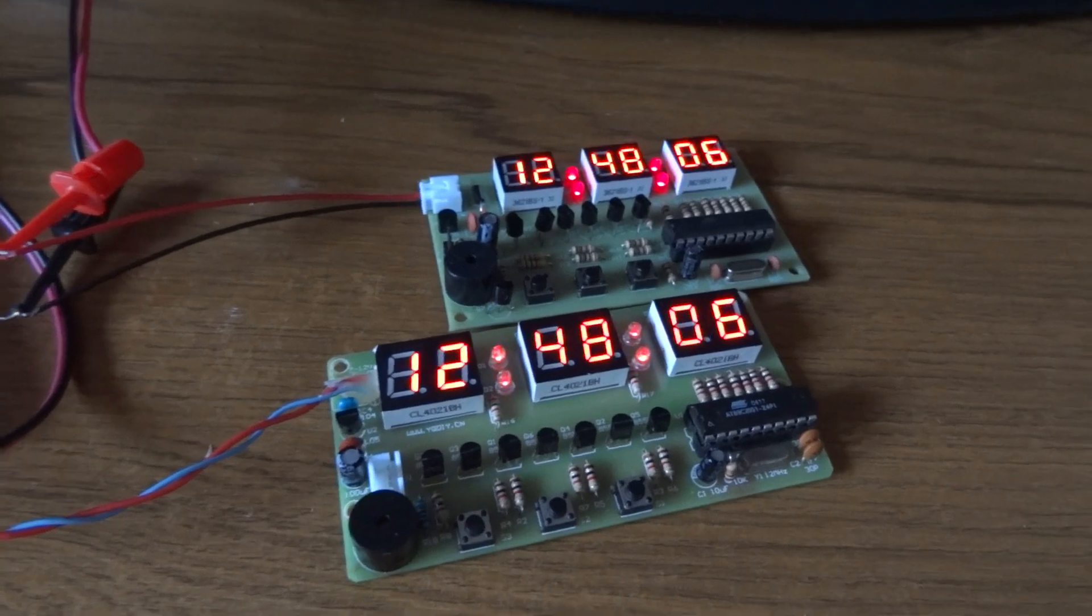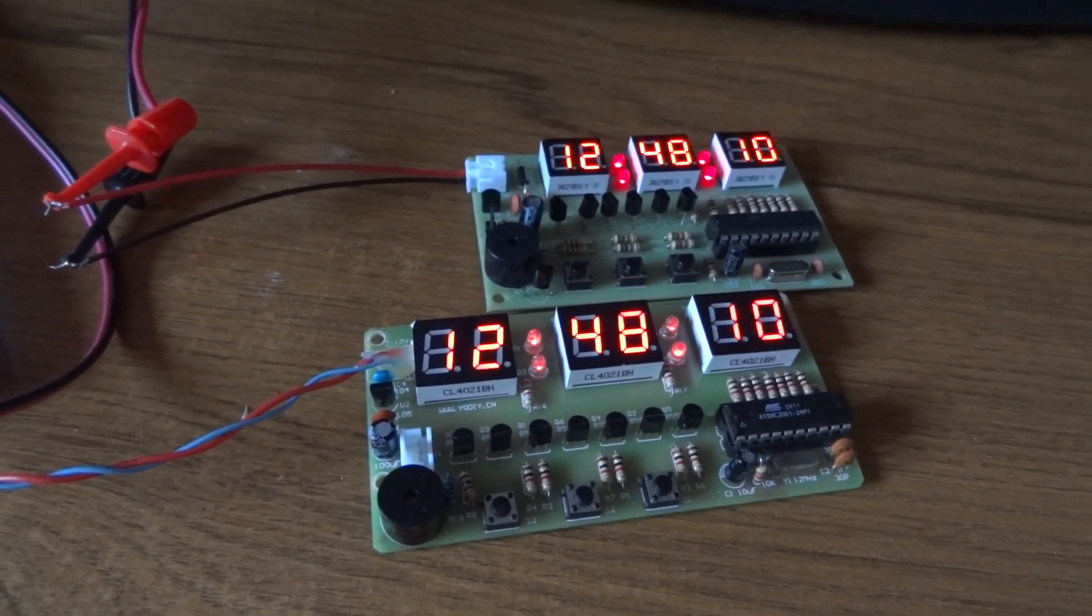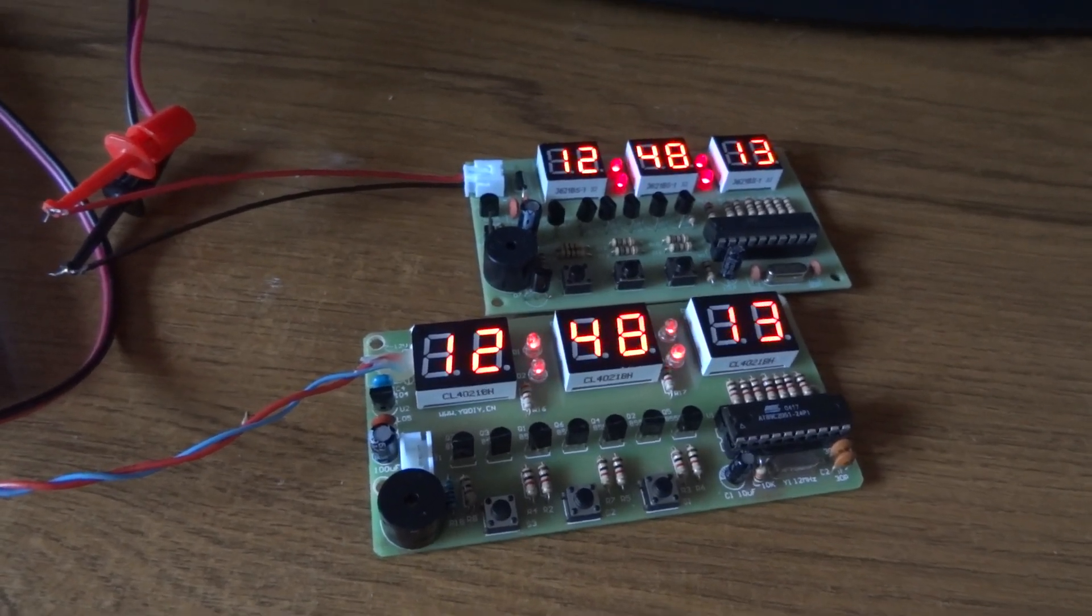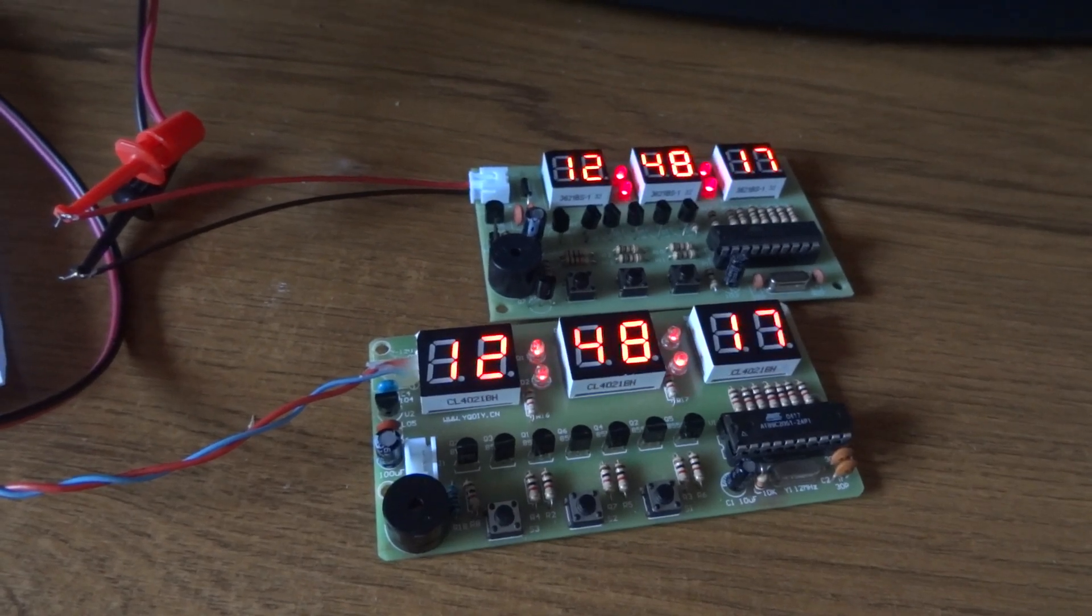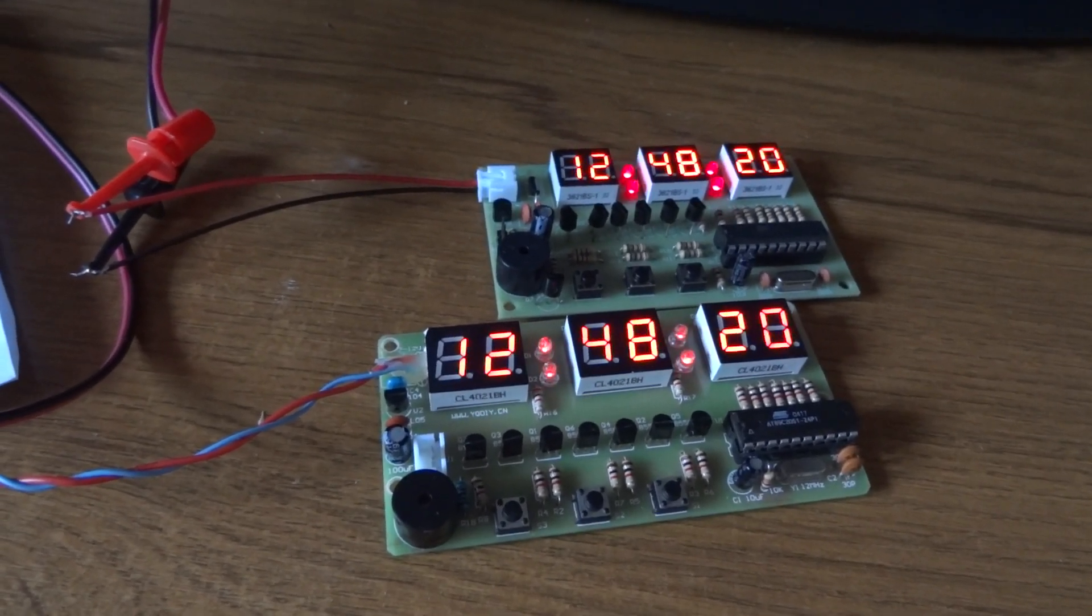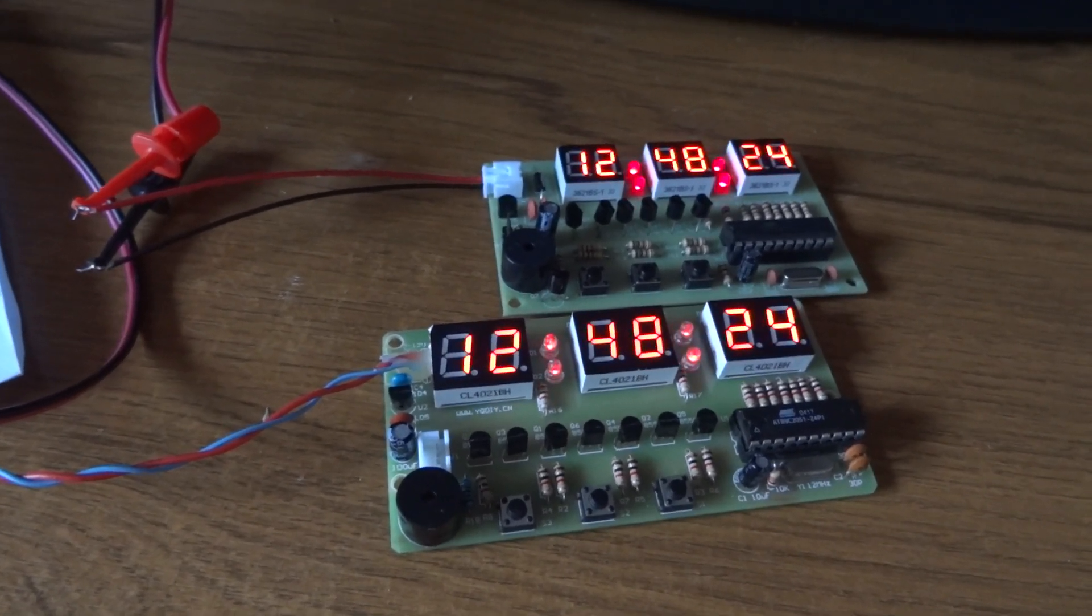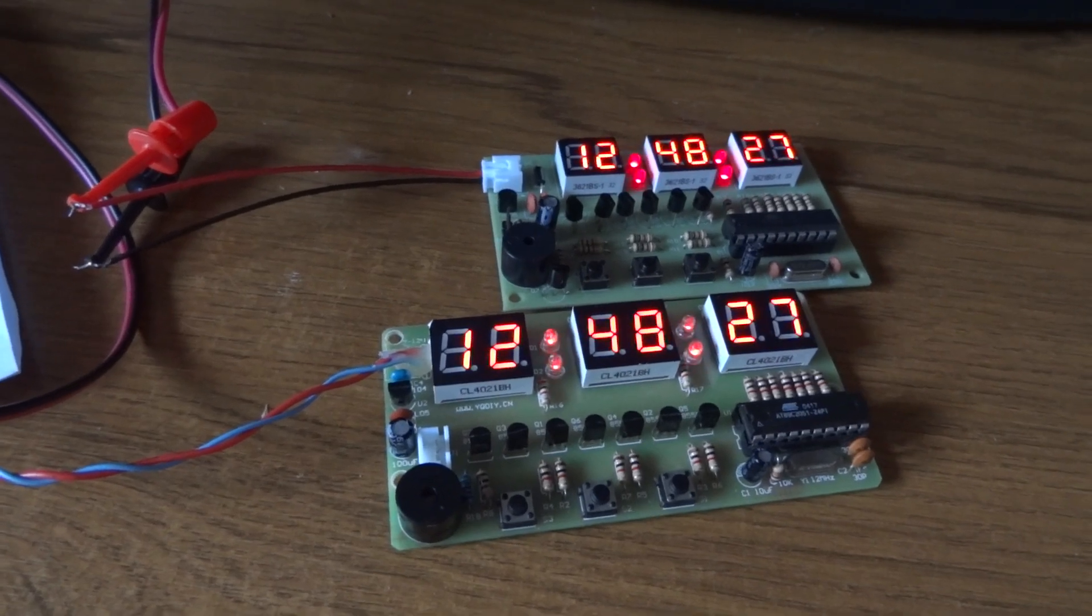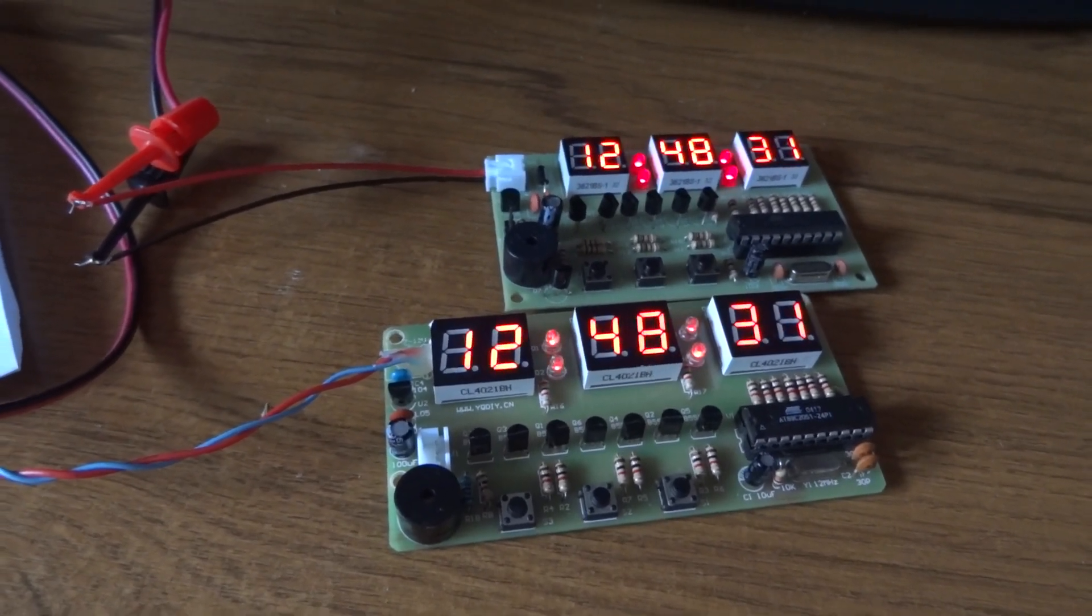So that's it, that's all it does. You choose either the 12 hour or the 24 hour firmware to load into it. I've also got the original code out of the clock chip out of the AT89C2051 if you want to put that back in. And they're all on the website.